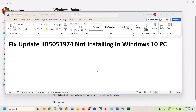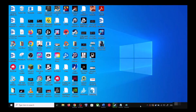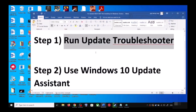Hello guys, welcome to my channel. Today in this video I'm going to show you how to fix the issue where you are unable to install the update KB5051974. If you are unable to install this update on your Windows 10 computer, please follow the steps shown in this video.